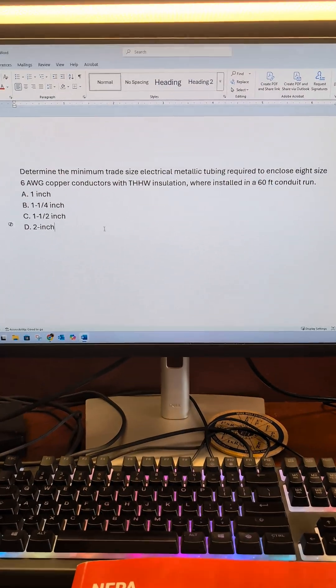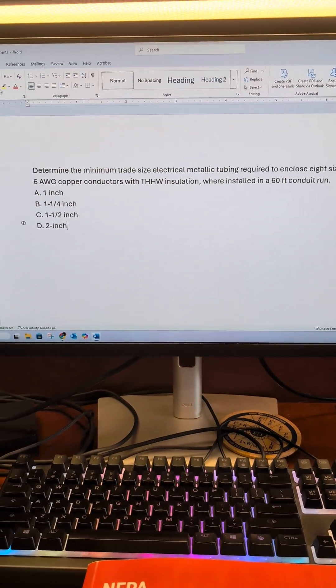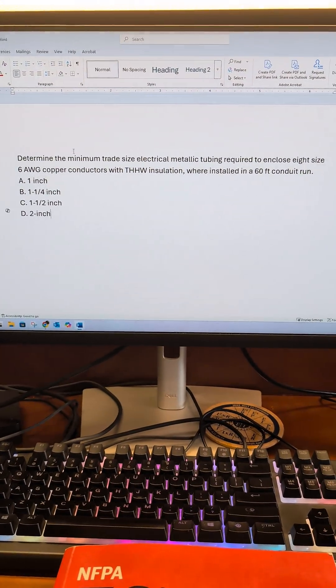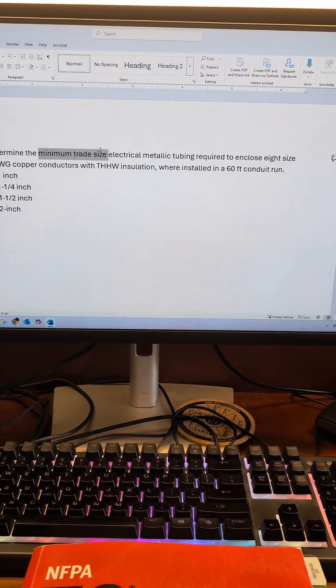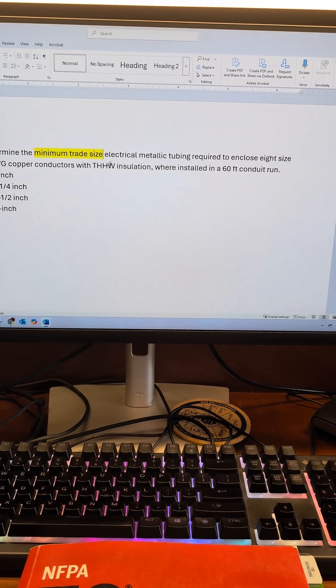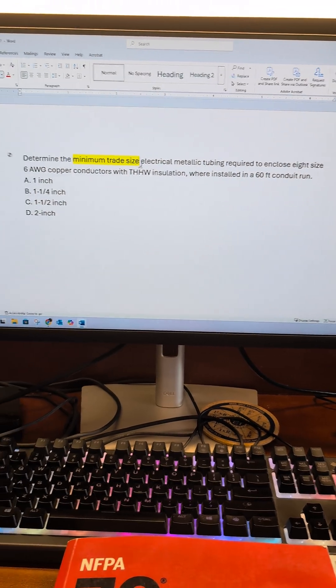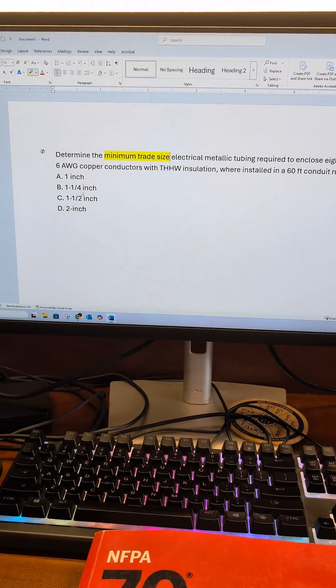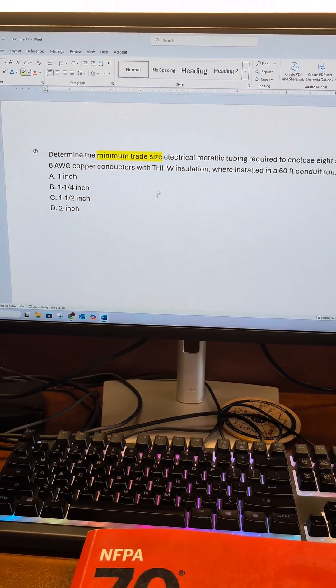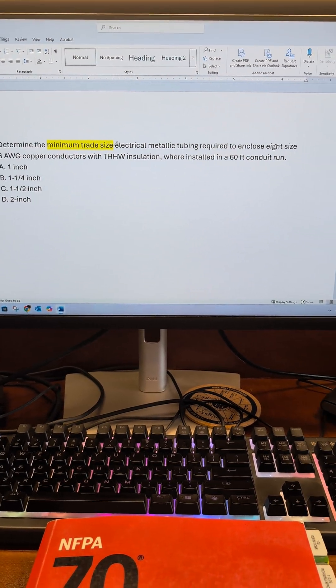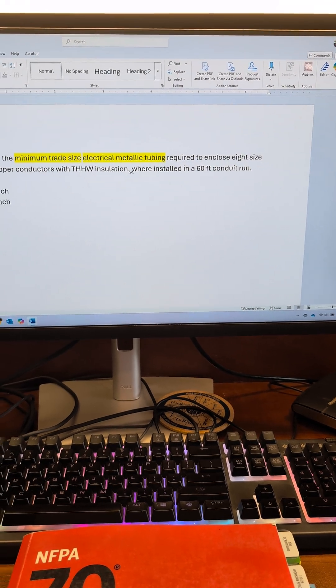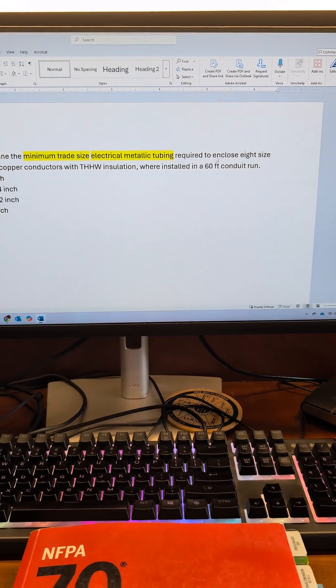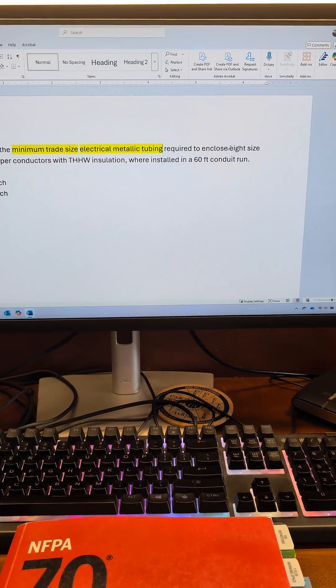Let's go ahead and highlight some key words here. We're looking for the minimum trade size. So what's the smallest conduit that's going to accommodate these wires? We know the conduit itself is going to be EMT.